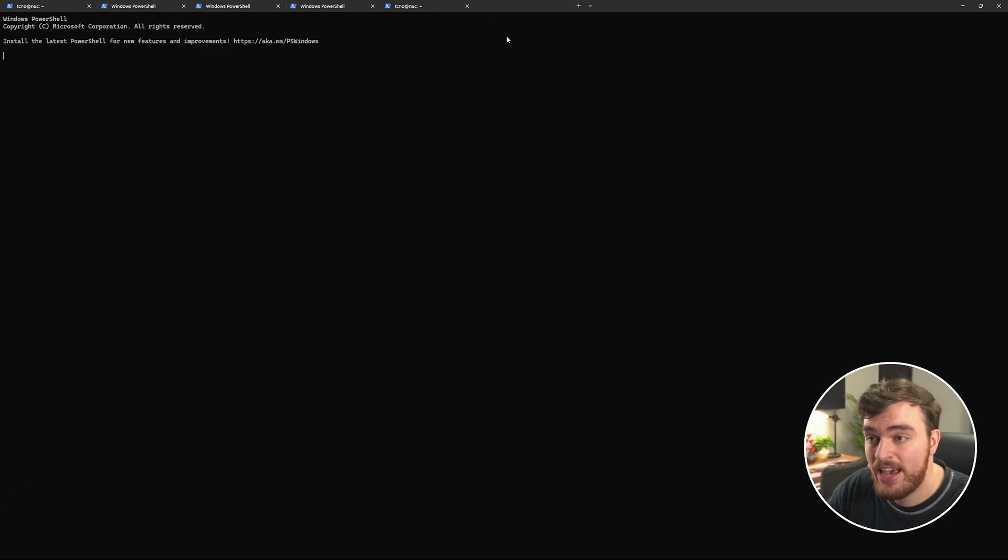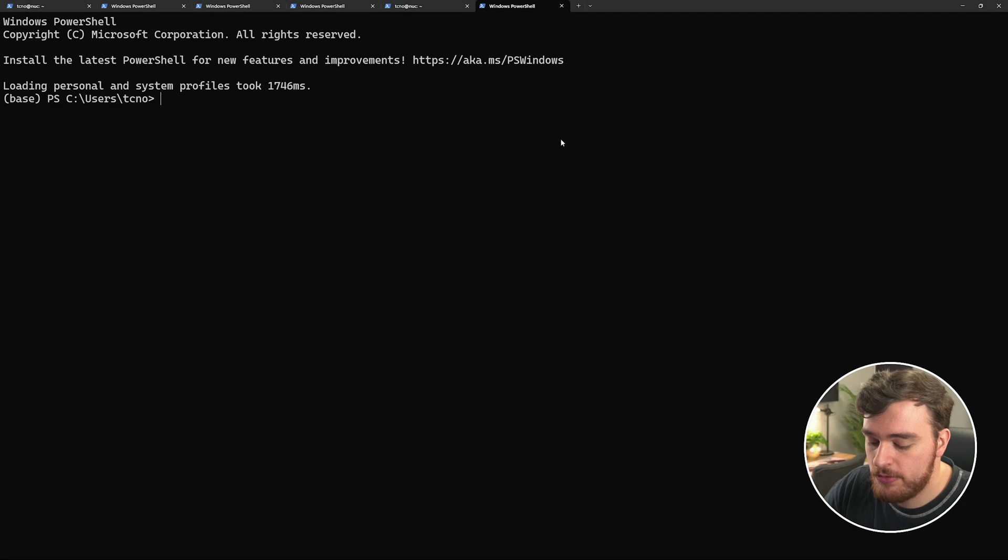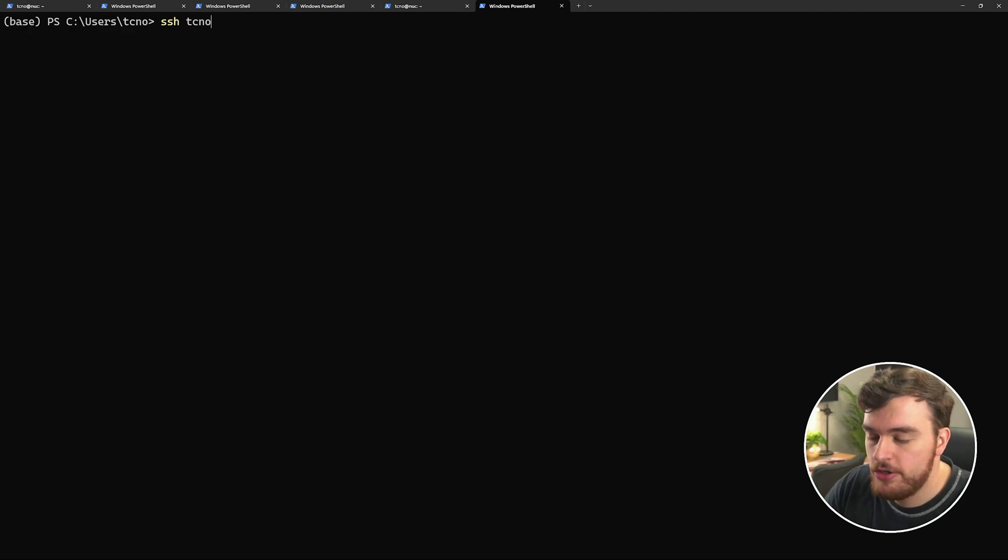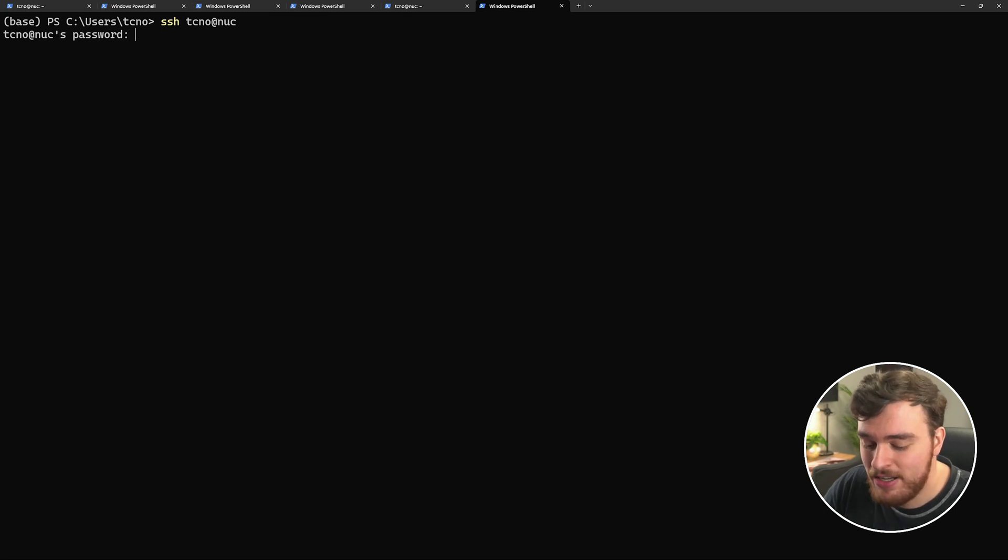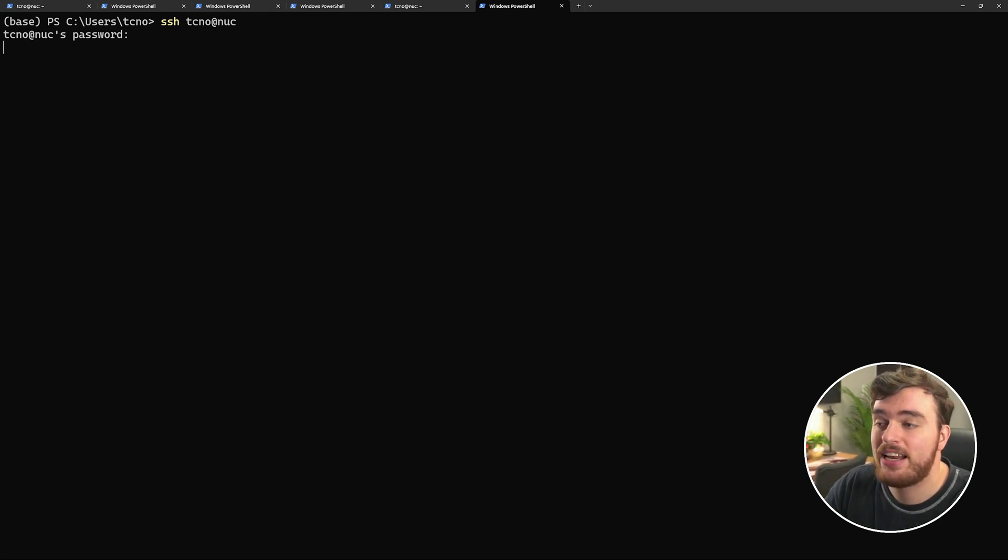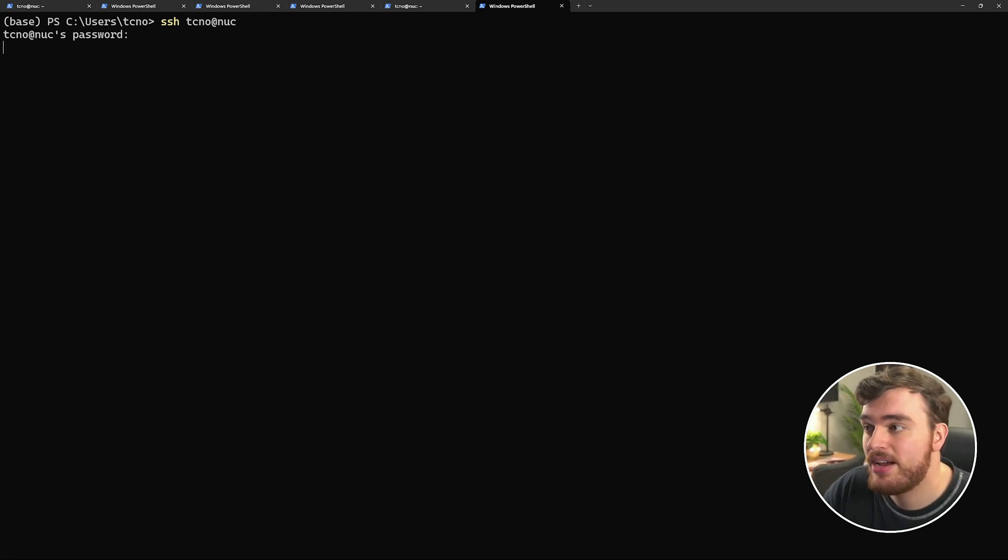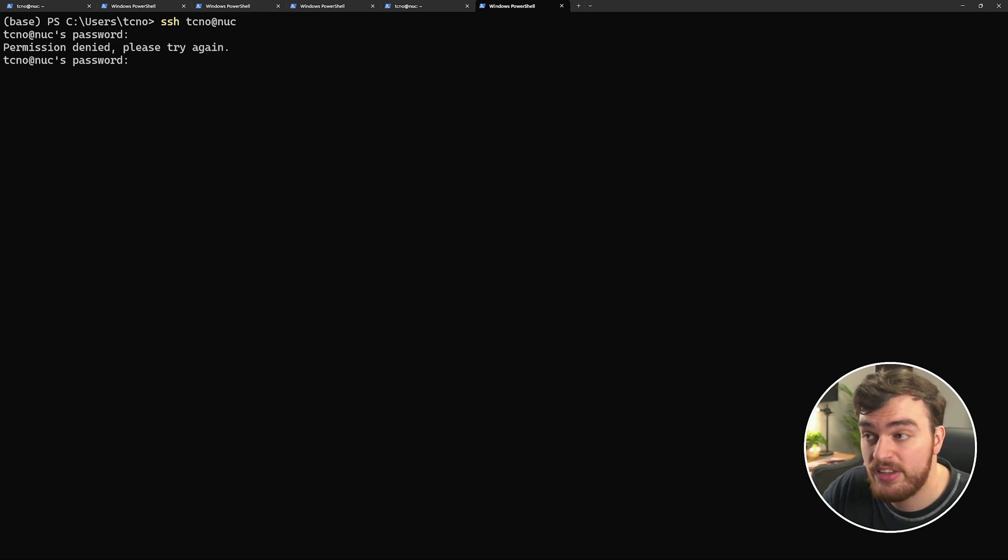We'll need to reconnect in a new tab. If I use SSH, username at NUC, or 192.168.1.195, we'll be able to reconnect to our device on the new IP address. I've just used its domain name here, and the correct password.